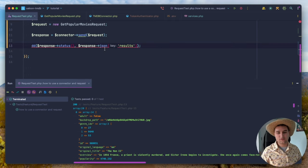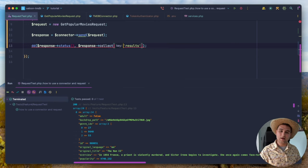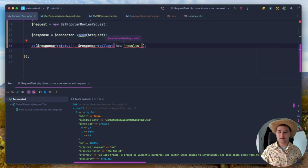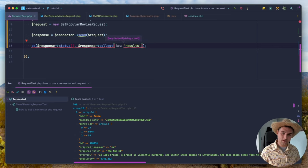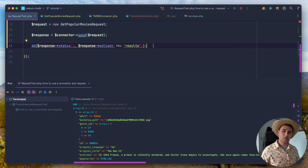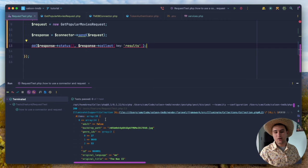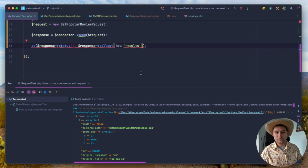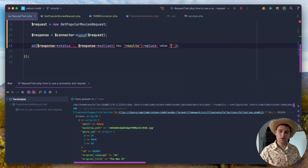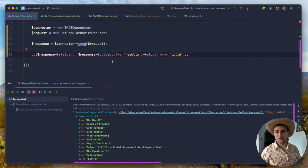Saloon has lots of different methods to access the body. One more is the collect method — if you're using Laravel, it uses Laravel collections. It decodes the JSON and puts it into a collection. Changing to collect() and then calling pluck('title') gives us just the movie titles. It is so simple to get up and running with Saloon — in actual application code, there are only three lines needed; the rest is separated into readable connector and request classes.